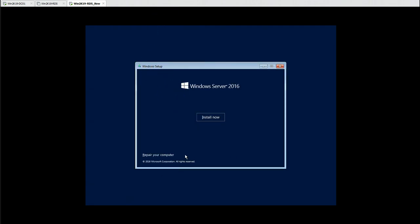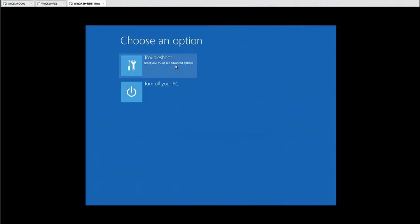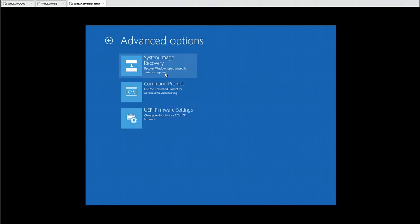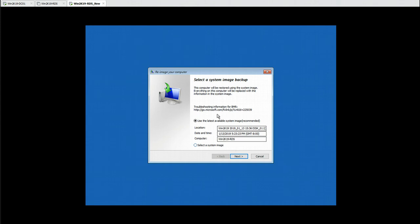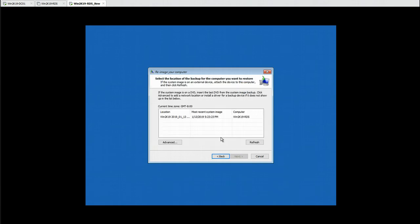Clicking Next, you will see the Repair your computer option. Click that and you get Troubleshoot, then System Image Recovery — which is what we need. Select 'Recover Windows using a specific system image.' It will automatically scan the attached drive. You can see the drive is detected at Disk 0, which is our backup disk. It automatically selects the most recent backup date and time. You can also manually select a system image from all available options.